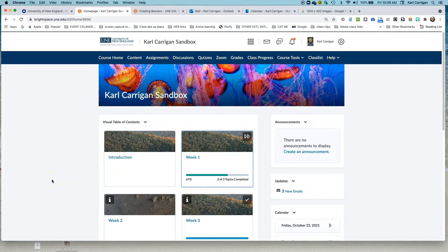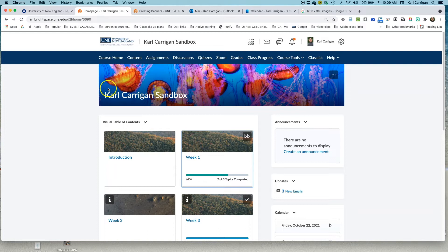Greetings. In this video, we're going to look at the options you have for changing the banner picture at the top of your course homepage. Let's take a look.